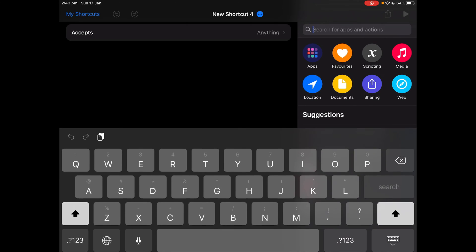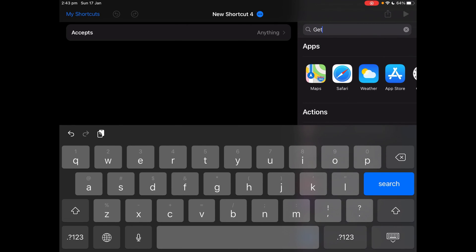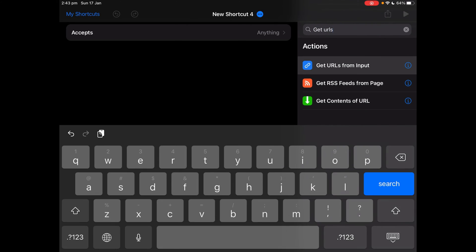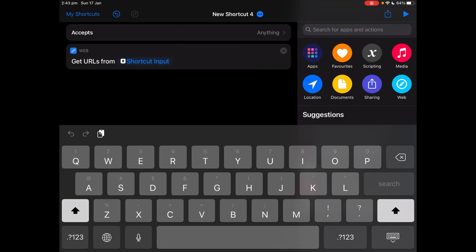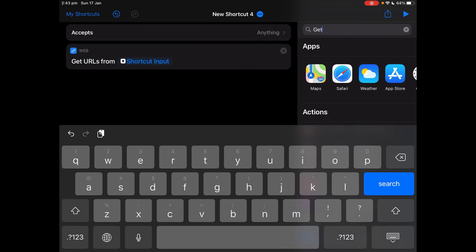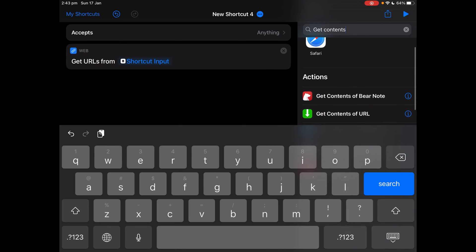Then get URLs from input, tap on that and get contents of URL.